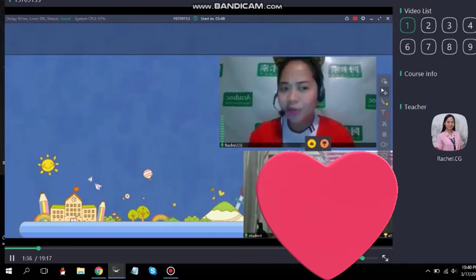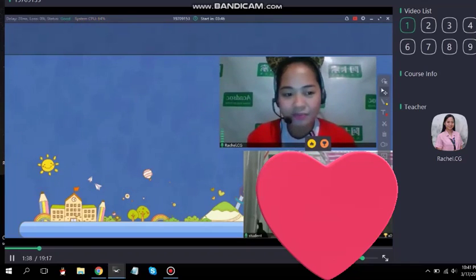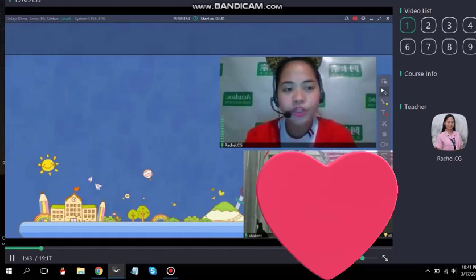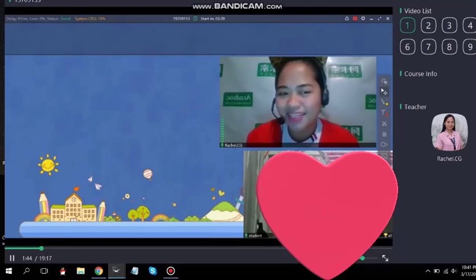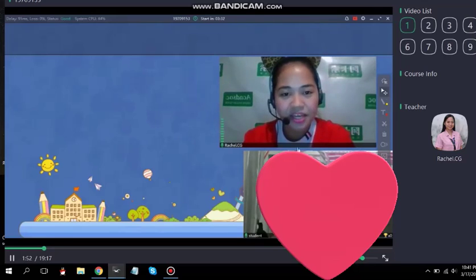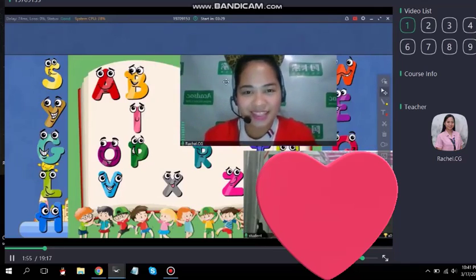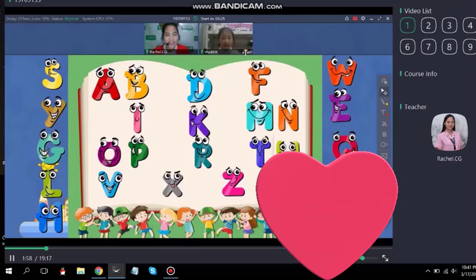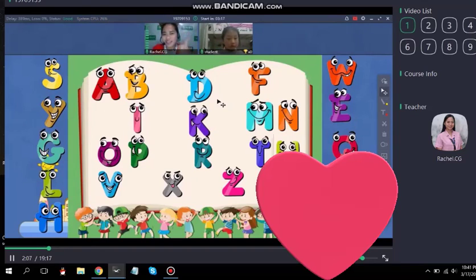So Heather, are you ready for the lesson for today? But before that, do you like to play a game first? Let's play a game. So let me just flash this game — it's about alphabets. Are you familiar with this, Heather? If we're able to finish all of the letters, I'll give you a star or a reward. Excited? Yes!